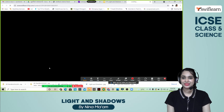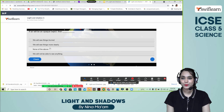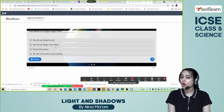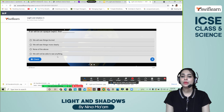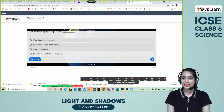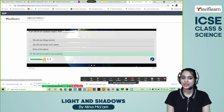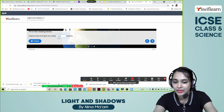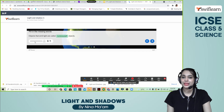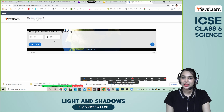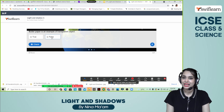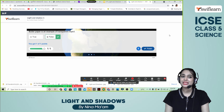Let's play and win! If air were an opaque object, what would happen? The options are: we will see things blurred, we will see things more clearly, none of the above, or we will not be able to see anything. The answer is: we won't be able to see anything. Objects that emit light are called luminous objects — correct! Butter paper is an example of a transparent object — true or false? It is false. Butter paper is translucent, not transparent. Very good job getting all three answers!